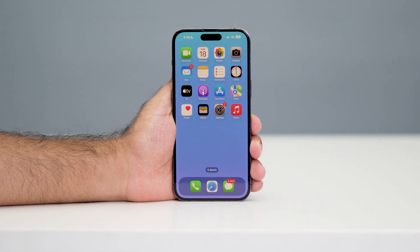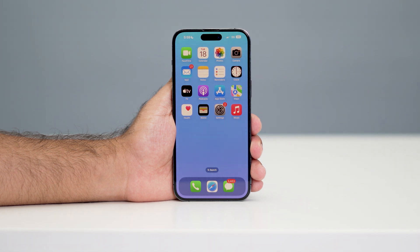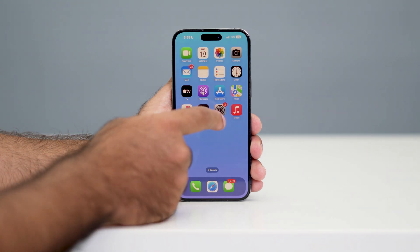Hey everyone, welcome back to another video. In this video I'm going to talk about how to change the wallpaper on your iPhone. We have many ways to change the wallpaper — we can change the existing wallpaper, which means right now you might have one wallpaper and you can change it, or you can customize the wallpaper as well.